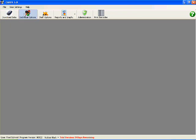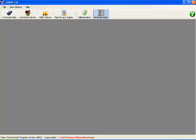We have download data, individual options, staff options, report and graphing, administration, and print barcodes. Now, I'm not going to go over the real specifics of what each thing does, but I'm just going to quickly go through each area so you know that area exists.